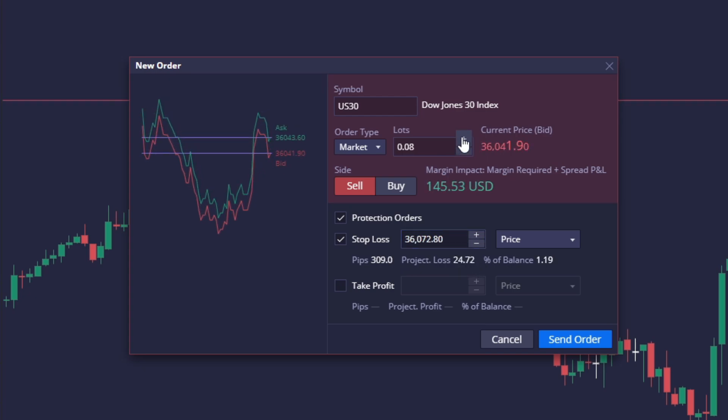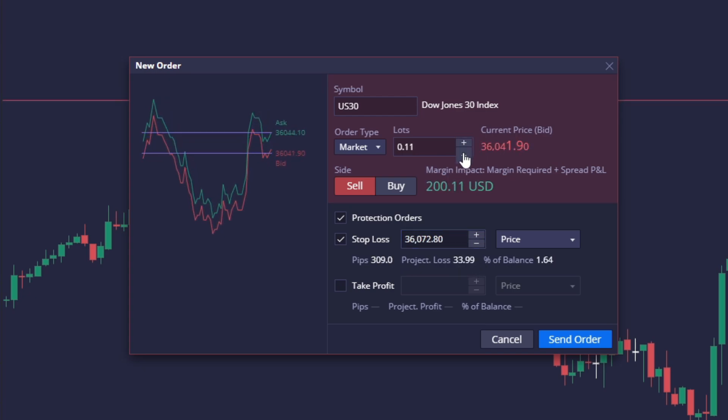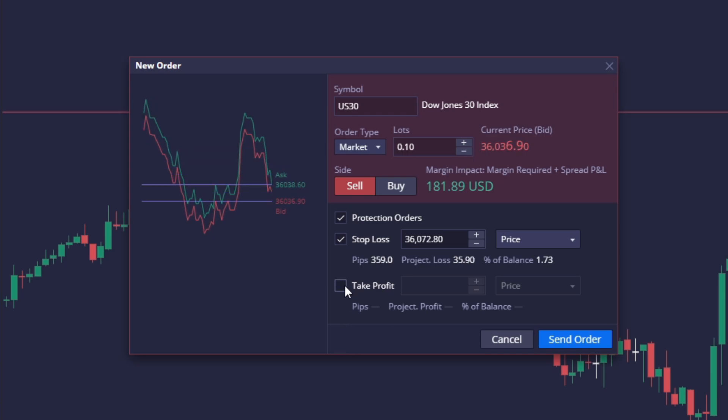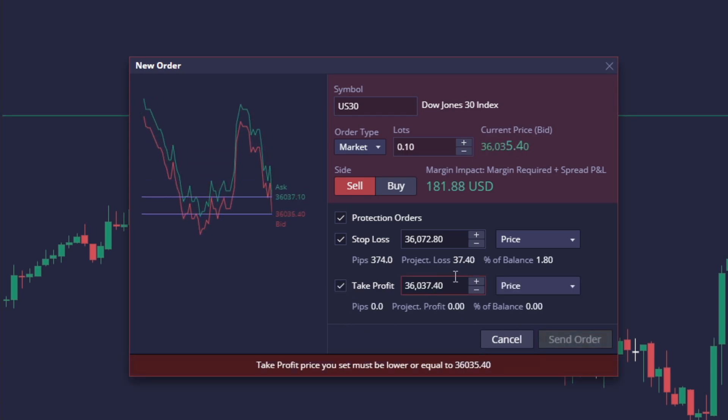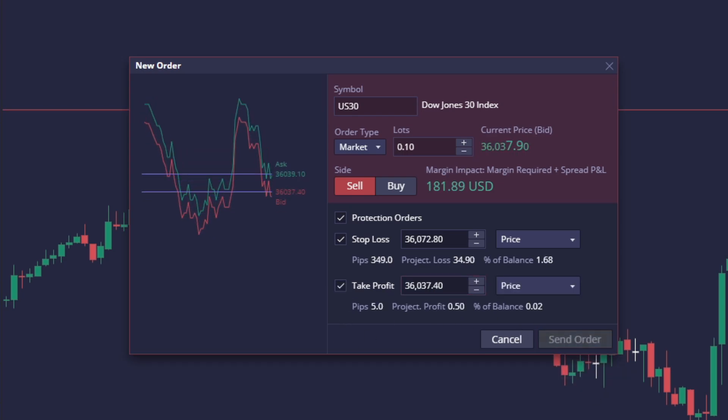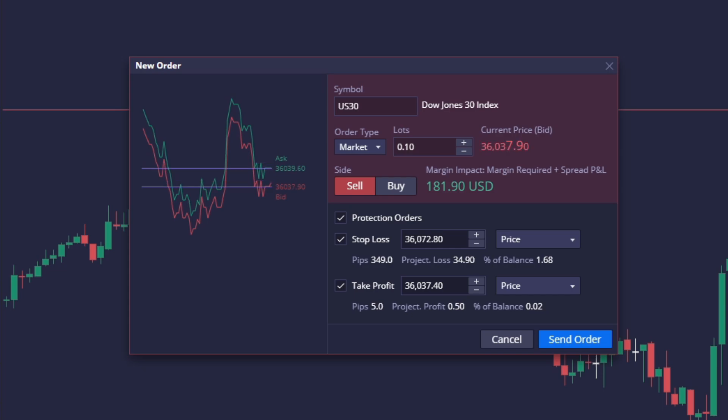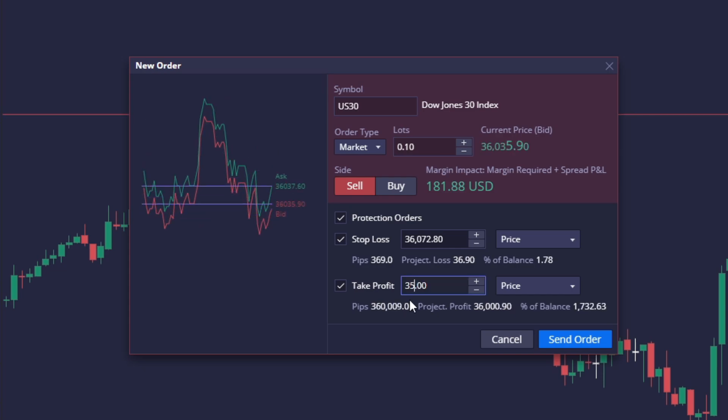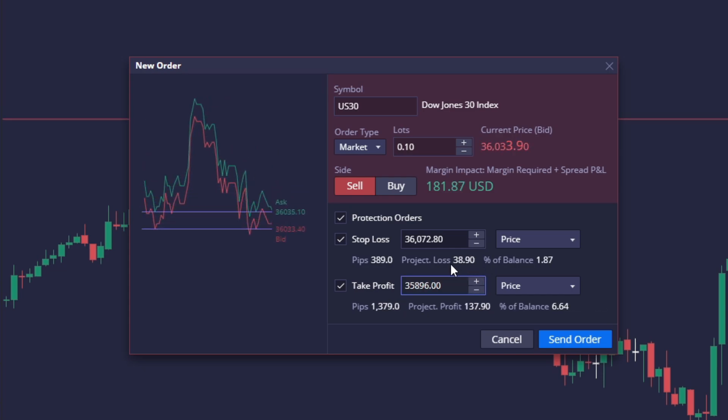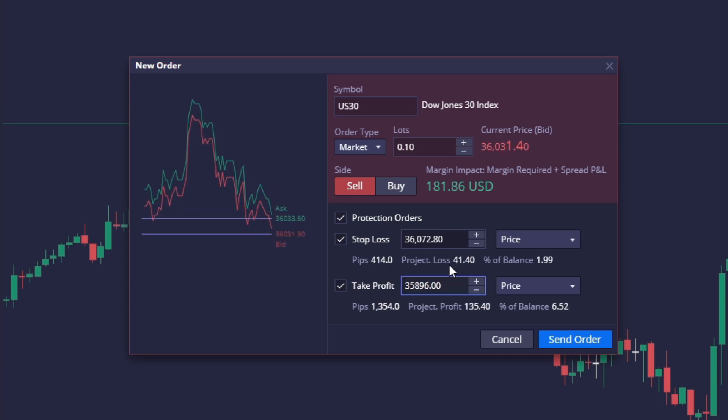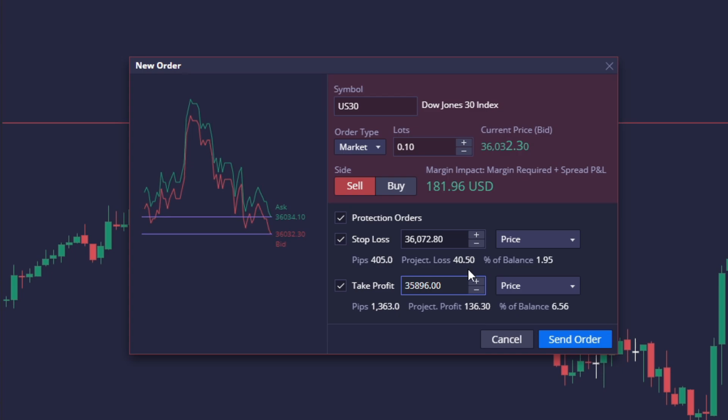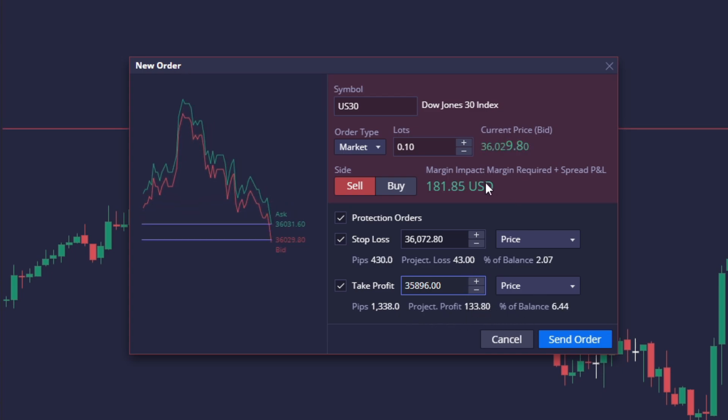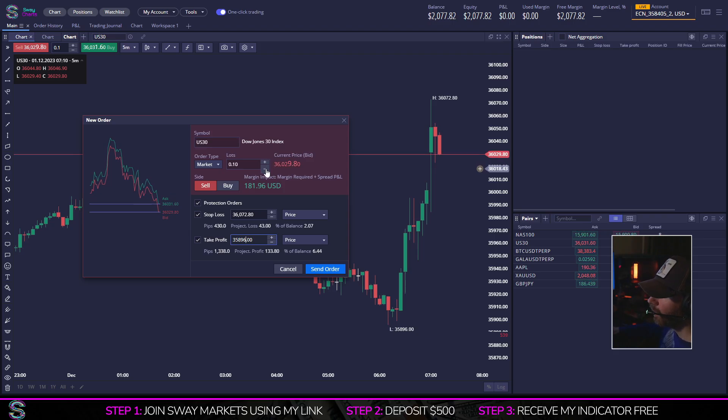If you see here, it'll say projected loss, and if I move my lot size up, you'll see I can dynamically see how much I'm going to lose or possibly make depending if I have my take profit on. So let's say we don't want to take profit at the low, we'll put 35,896.